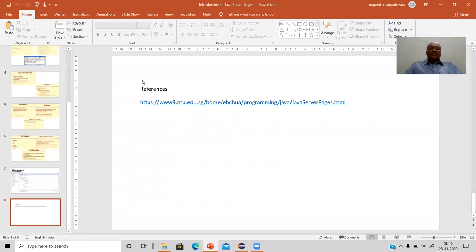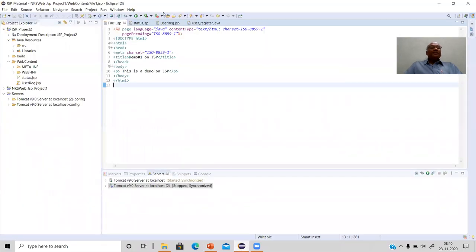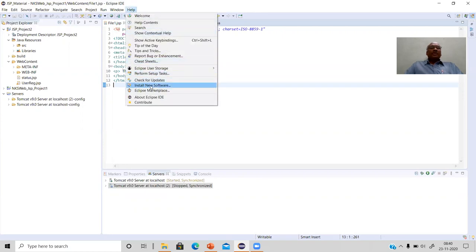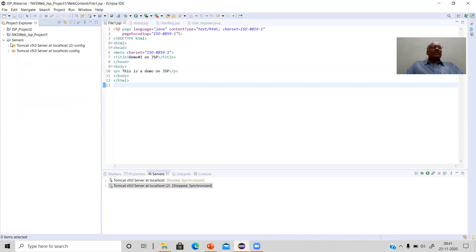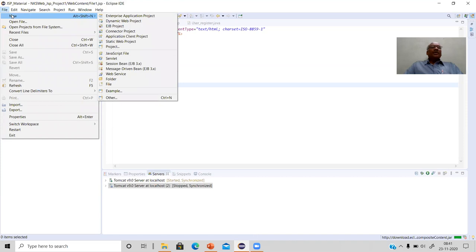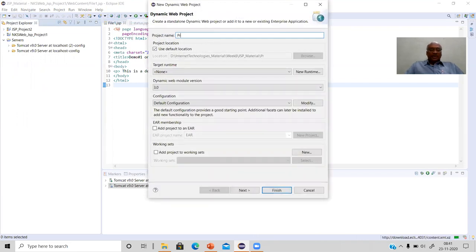Let us look at a demo using Eclipse IDE. You can use Eclipse provided you have installed two important things: first, the Apache Tomcat server, which acts as your JSP server on the server side; second, the web content libraries to embed web content into your HTML files. Install these from the 'Install New Software' menu, selecting the appropriate options for your Eclipse version. Once installed, go to File > New and select 'Dynamic Web Project'.